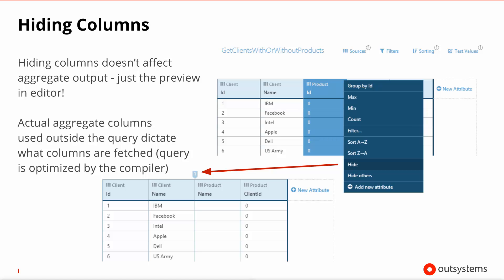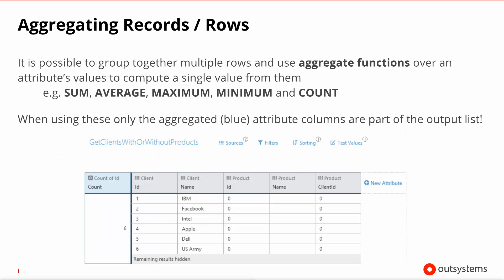One last point relating to the sources and therefore the outputs of the queries is the capability to aggregate the values. So you're actually able to use aggregate functions like sum, average, maximum, minimum and count on your result set. Please note that as soon as you start to use aggregate functions, as it would be the case if you were to use a group by on SQL, only the aggregated attributes will appear in the output record of the query. So in this example, for the result of this particular aggregate, we'll just have one column which is count. And you can see that because it's highlighted in blue.